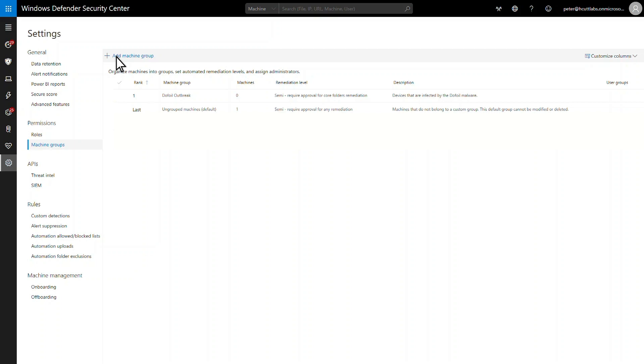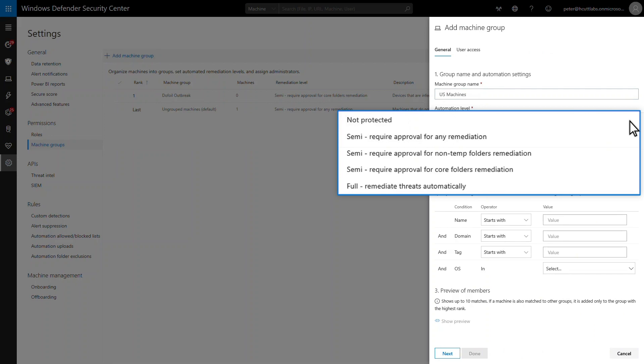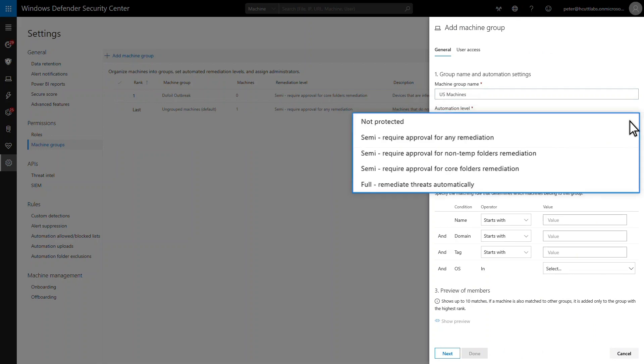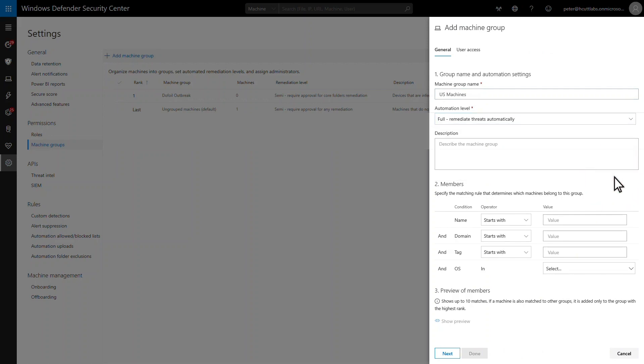Continuing my example, I'll add a new machine group for devices in the United States. The automation levels range from requiring approval for any remediation to fully automatic. For this team, I like the idea of remediating threats automatically. No approval required, no delays experienced.